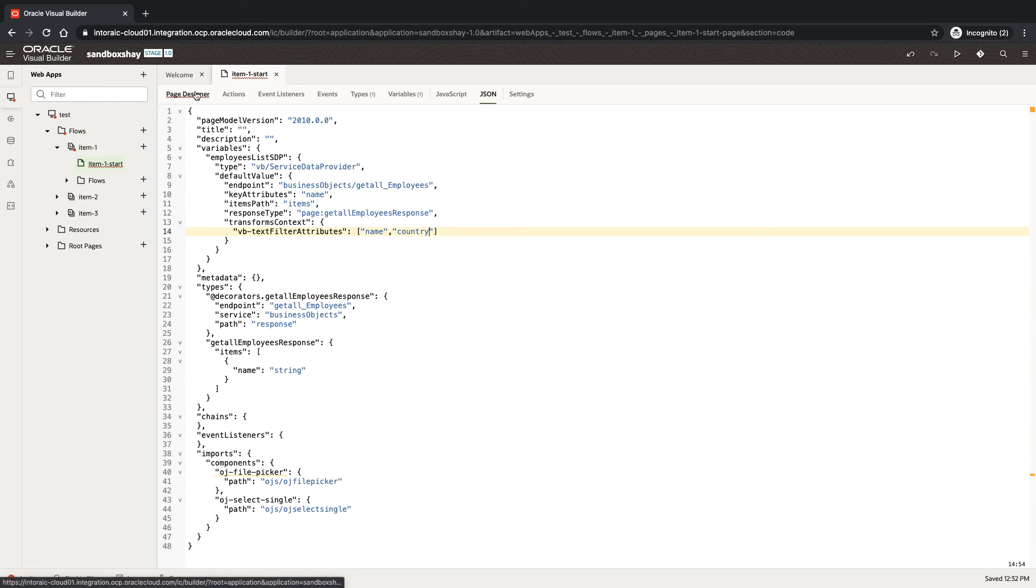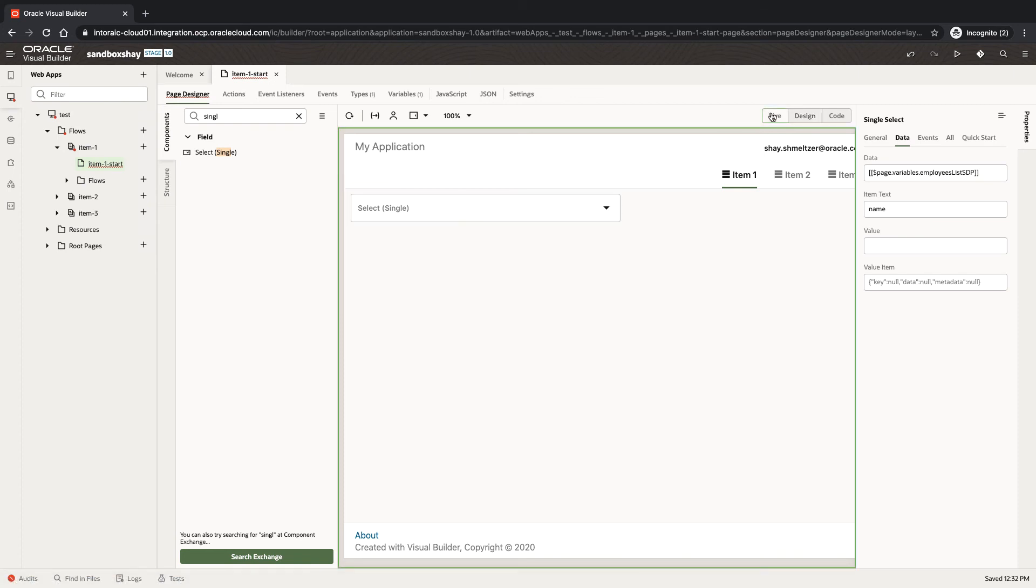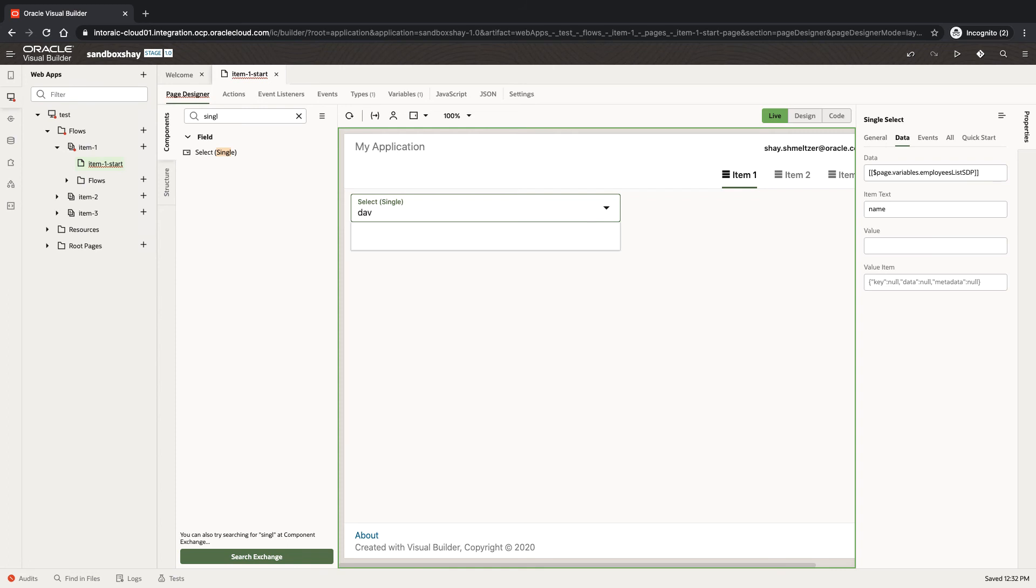So now let's go back to my page. Now when I pop up the list and I type, for example, Dave, you can see only Dave is left in the list.